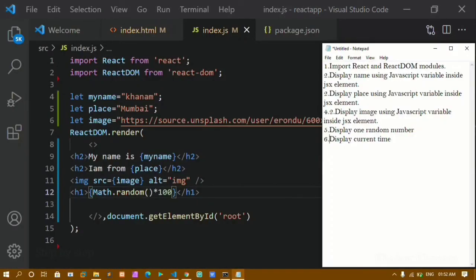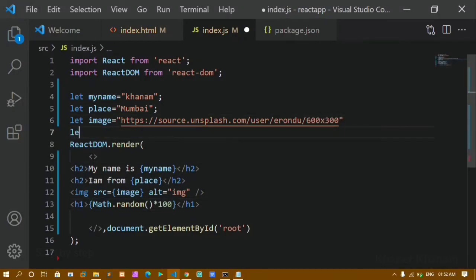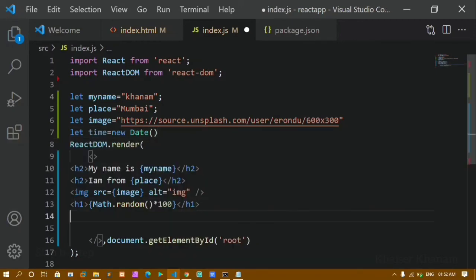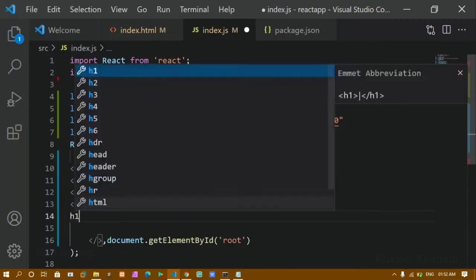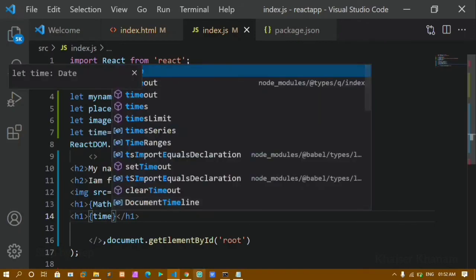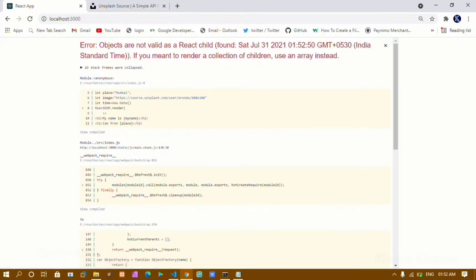Now I have to display the current time. To get the current time I'll create a variable called time and assign it new Date(). Below the previous h1 I'll write another h1 and pass {time} inside it. After saving and refreshing, I get an error stating 'objects are not valid as a React child'.